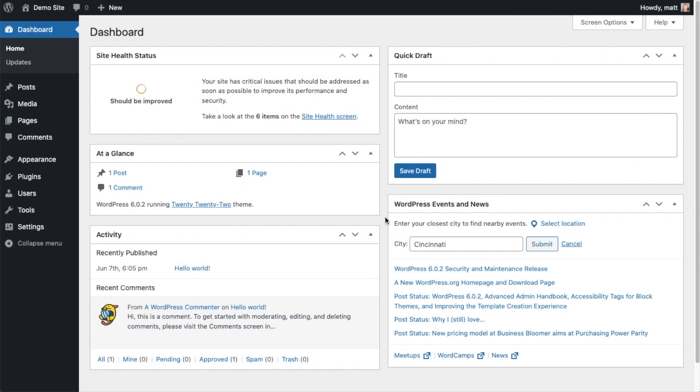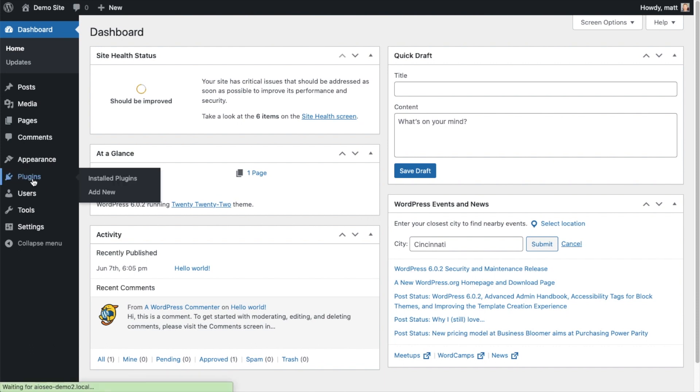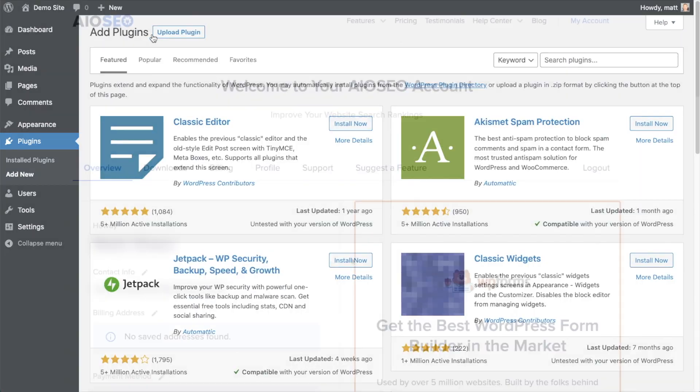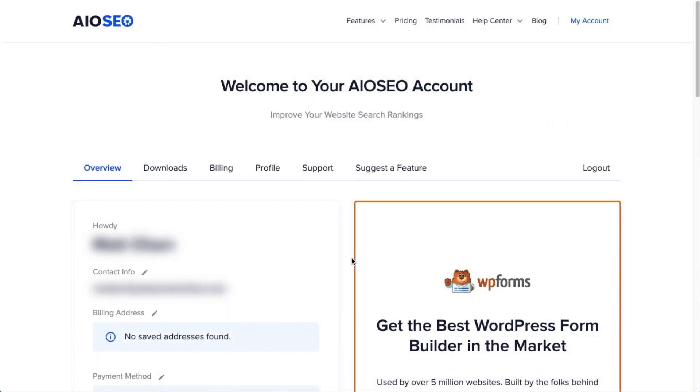So the first thing we're going to do is install the All-in-One SEO plugin. If you already have AIOSEO installed, you can skip ahead to the next part of the video using the timestamps below. Let's go ahead and click on Plugins and then click on the button that says Add New.